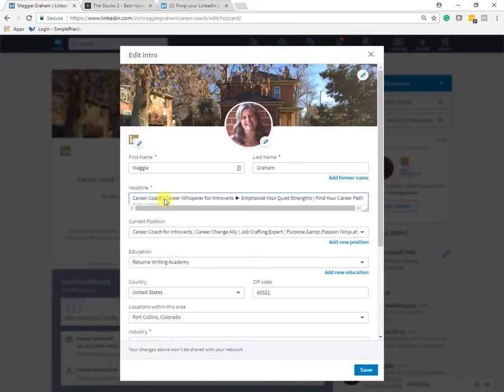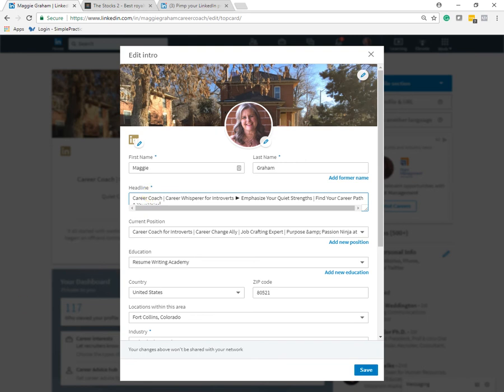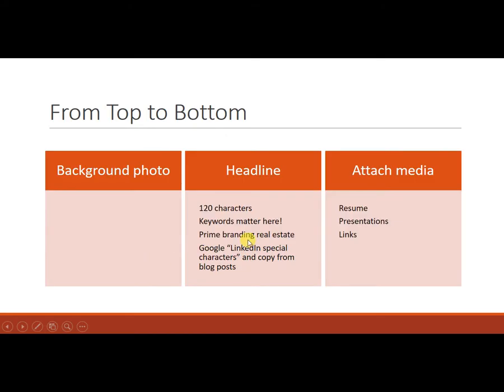So play with your headline till you get something that you feel represents you well, that is close to 120 characters, that includes branding, and keywords count more in your headline than they do in another location in your LinkedIn profile. So that's an important thing to keep in mind.